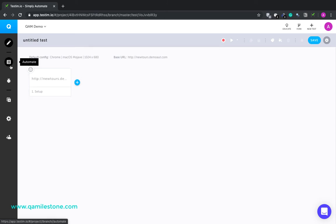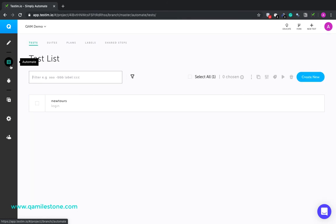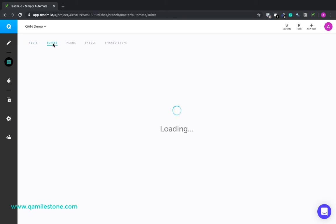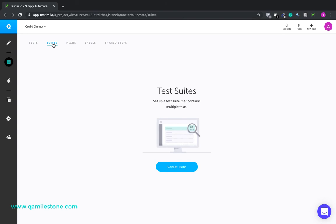Now the next step is Automate. This section helps to create and manage tests, test suites, test plans, labels, and shared steps. So this is one test that I have created. You can bundle up tests into a test suite. So all the tests belonging to a certain module or a certain functionality could be bundled together into a test suite.